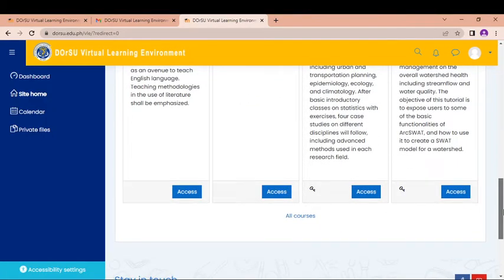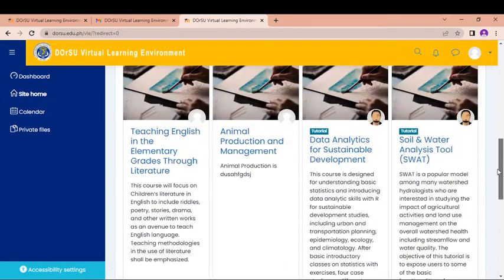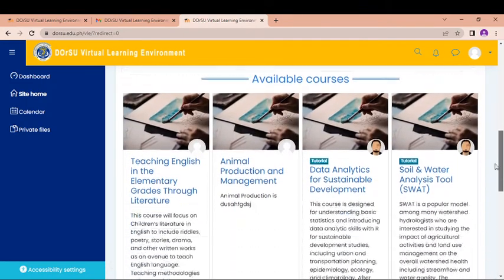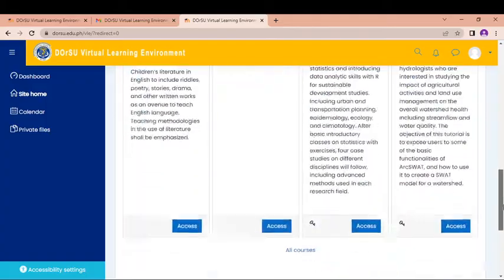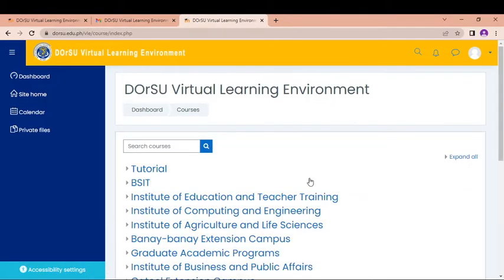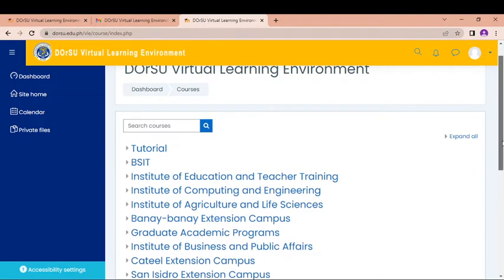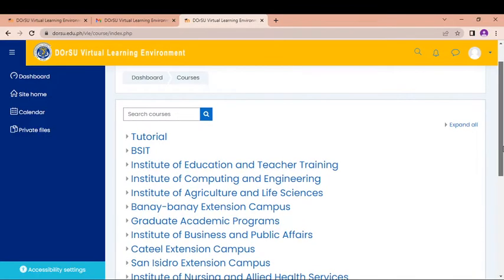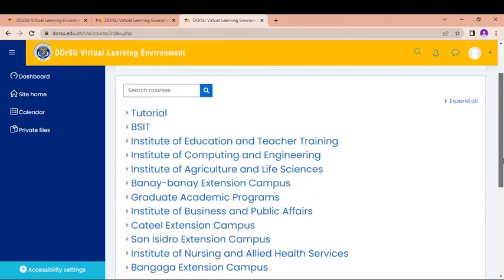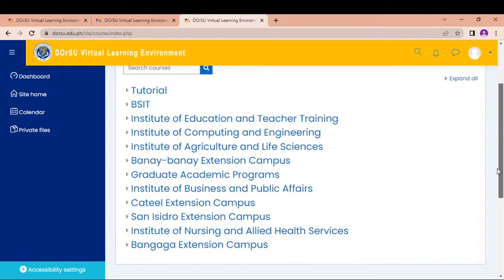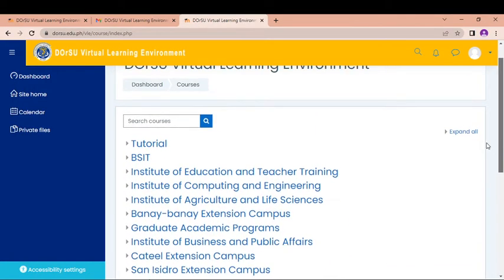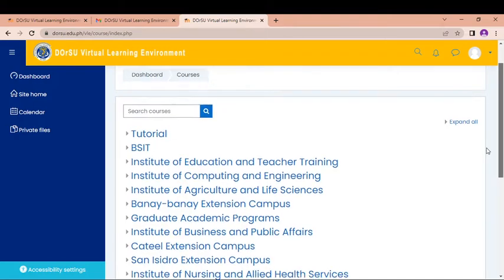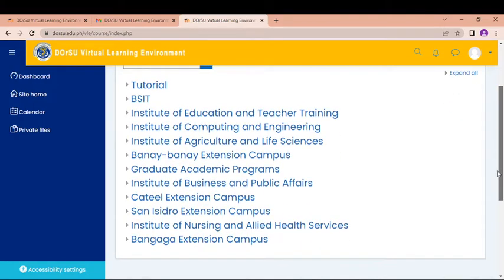So as I said, we can enroll to a course. So there are courses here, available courses. You can see all of the courses. But specifically, if you know the course you wanted to enroll, there are two ways that you can be enrolled to a course or a class. So it can be that your instructor will be the one who will be adding you or it will be you who will be enrolling in the course.